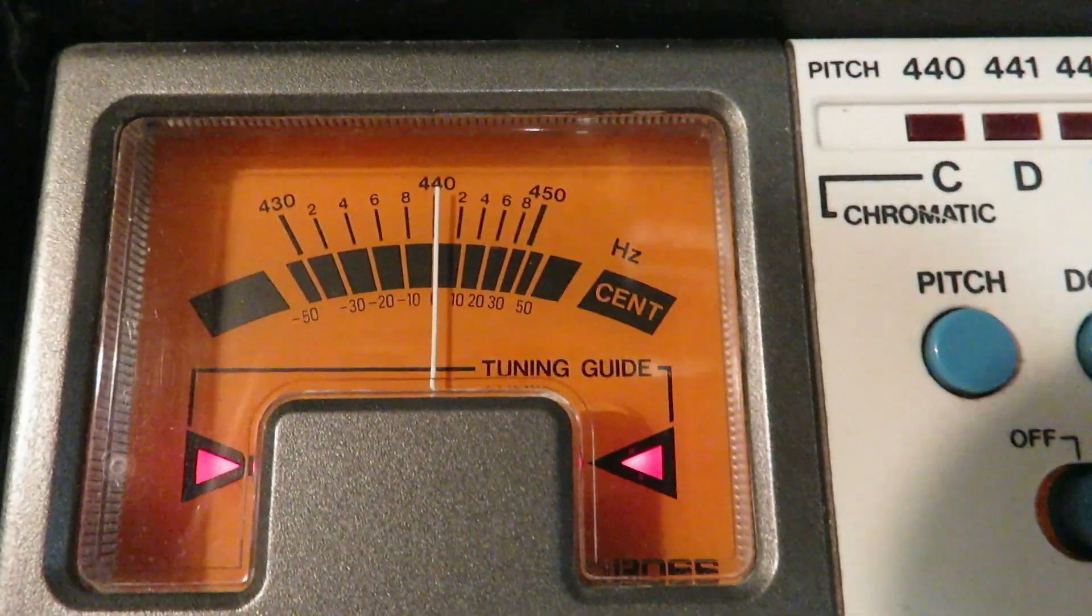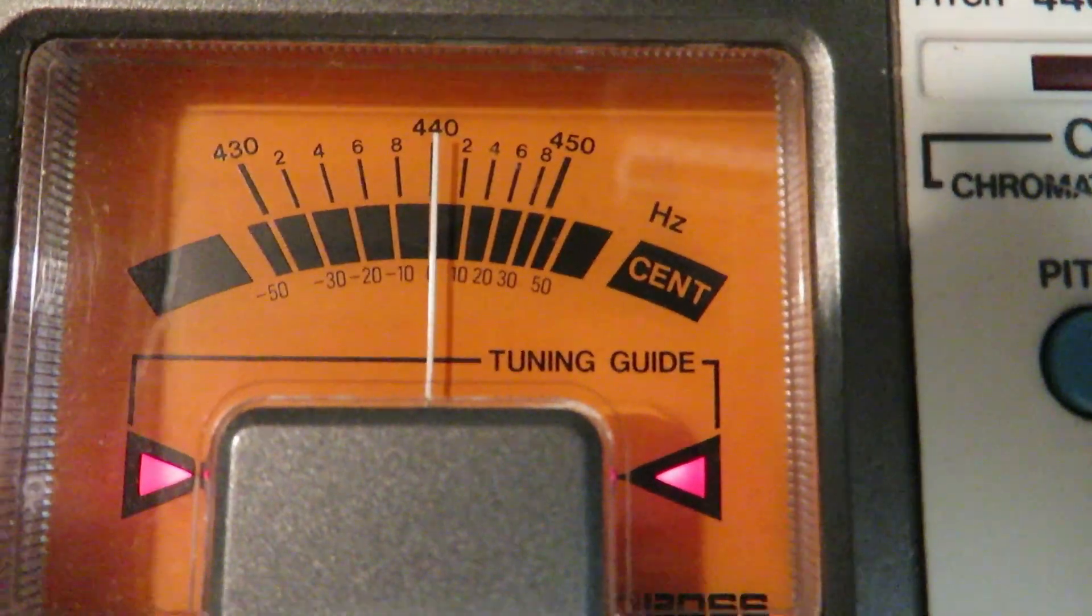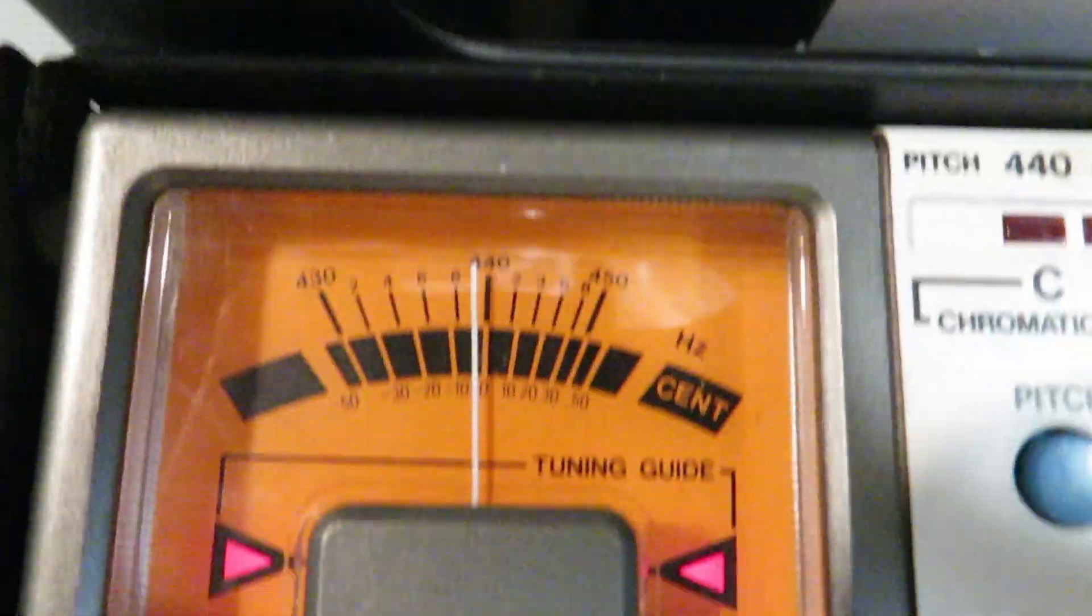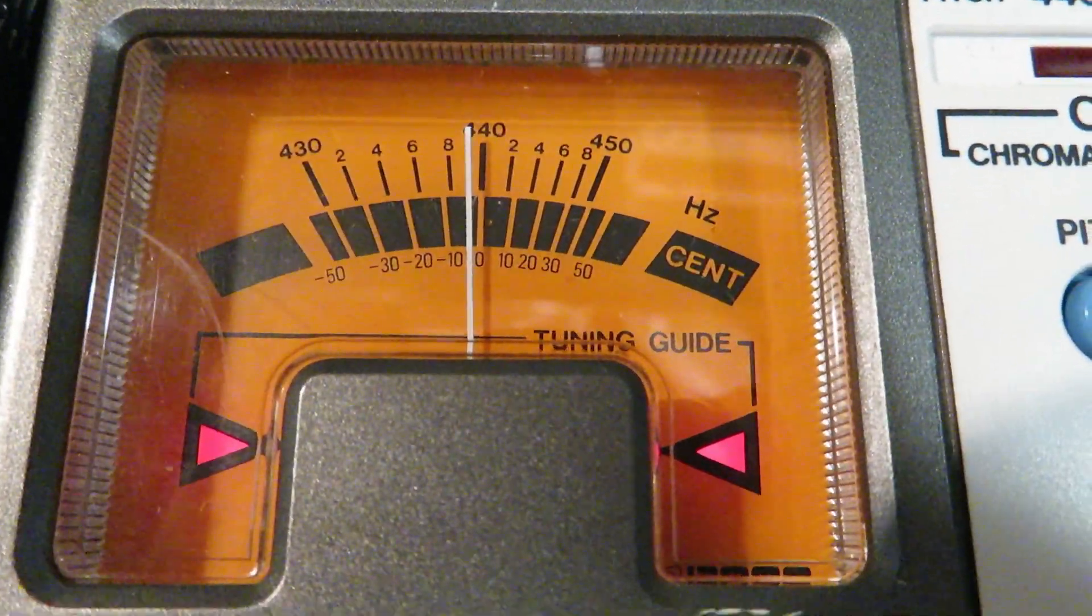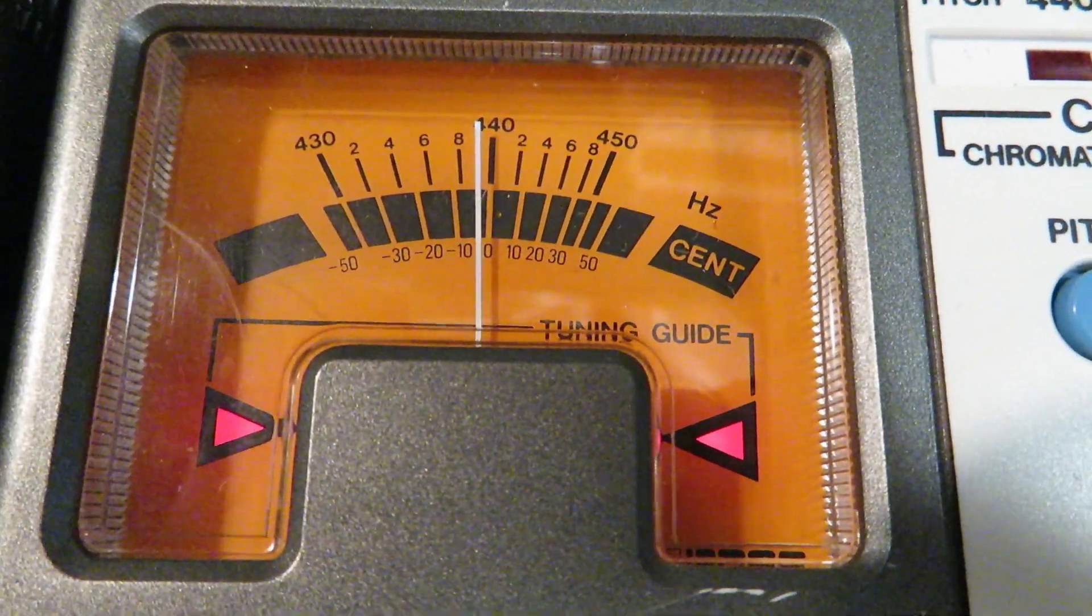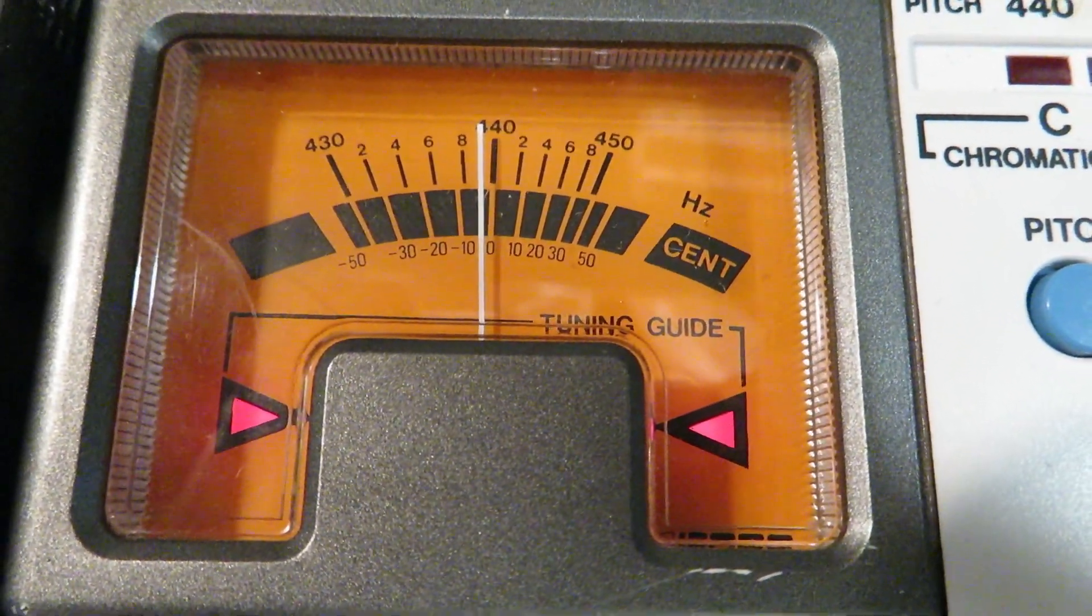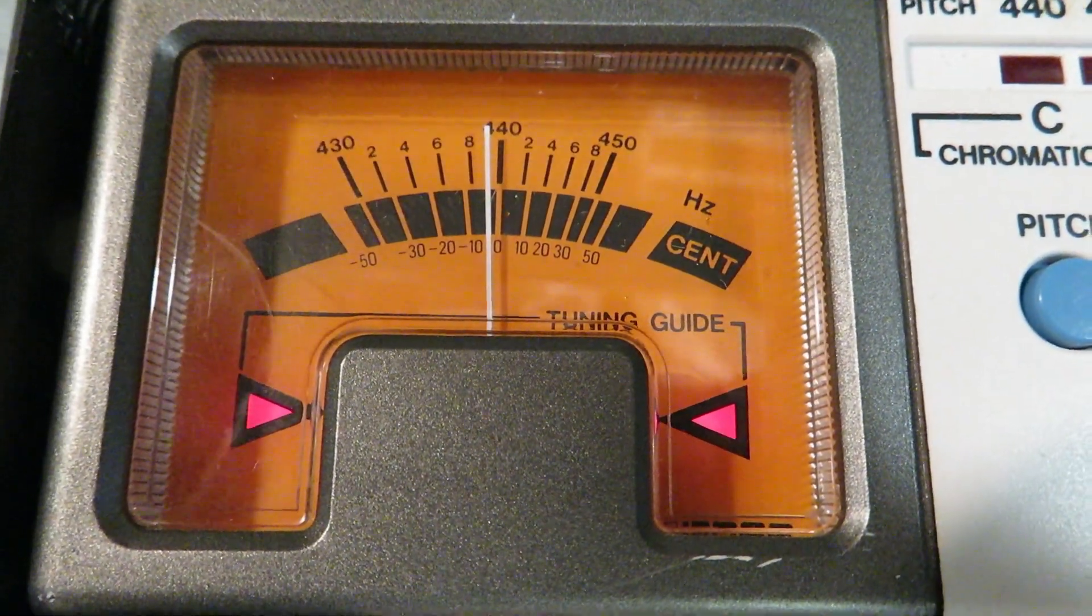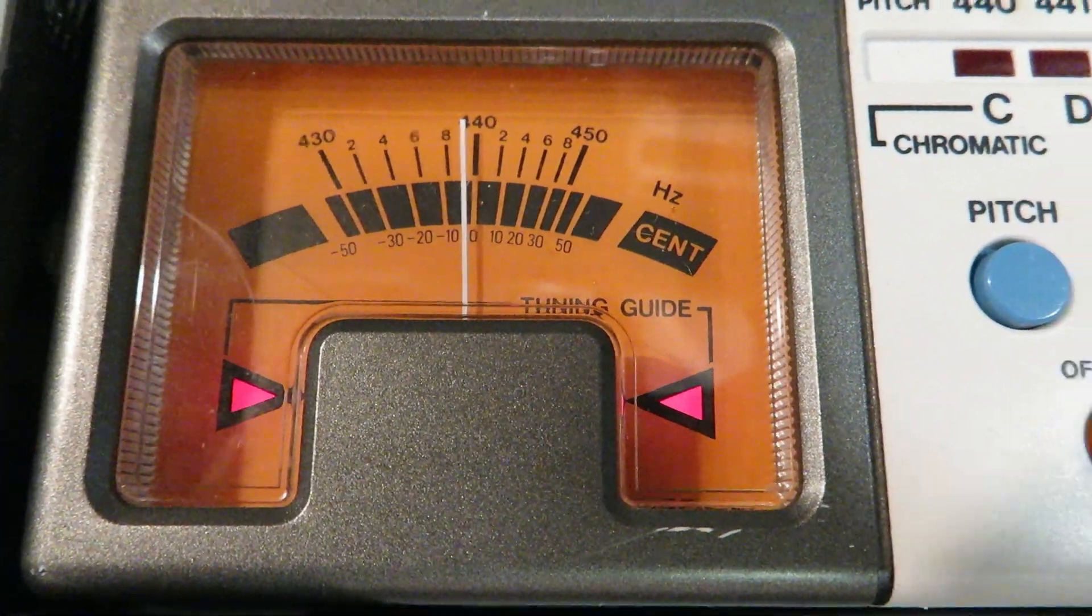I did notice though the old one is right on 440. I'm injecting a signal and the one off eBay is slightly low, so I'm going to try to recalibrate this one. I believe there might be an adjustment inside on the circuit board.